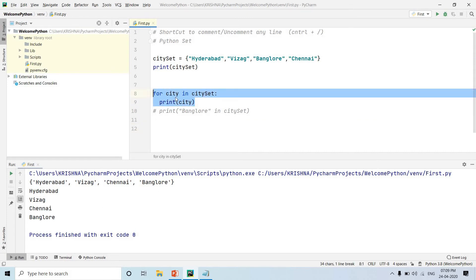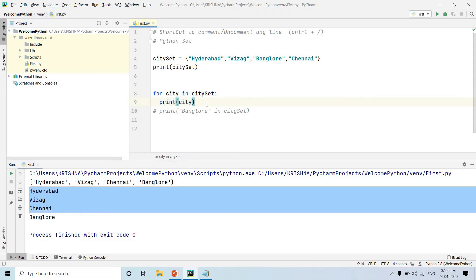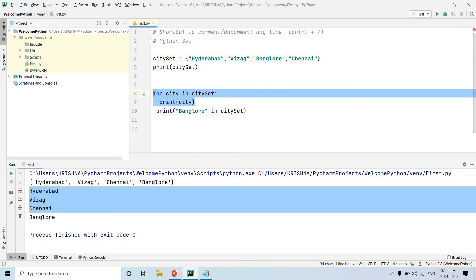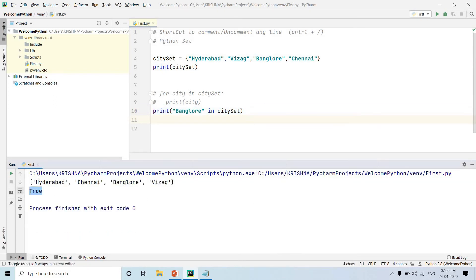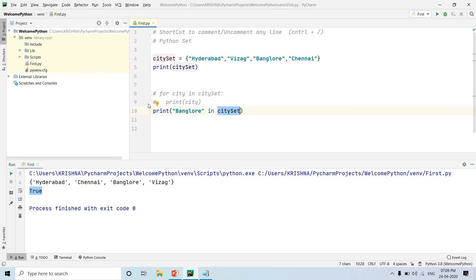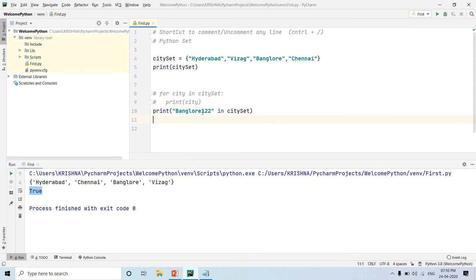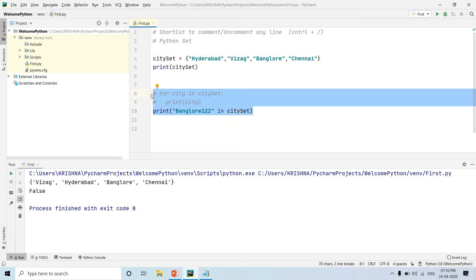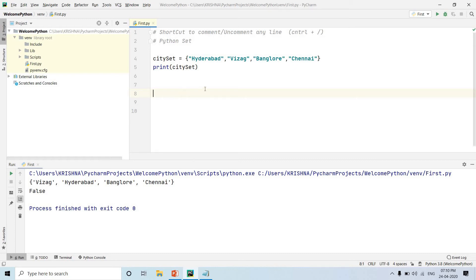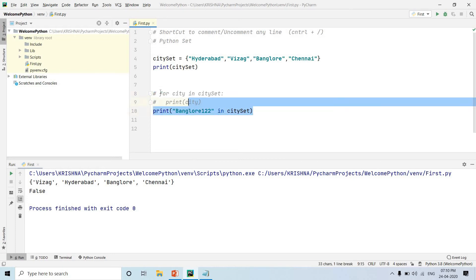We can also check if a specific item is in the set using the 'in' statement. For example: print('Bangalore' in city_set) — this returns True because Bangalore is in the city set. If we check something not present, it returns False. So using the 'in' keyword, we can check membership and it returns True or False.